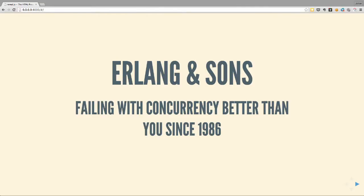Erling & Sons, failing with concurrency better than you since 1986. It's a more positive talk than it sounds like - it's a pun. Hopefully it will make sense later.